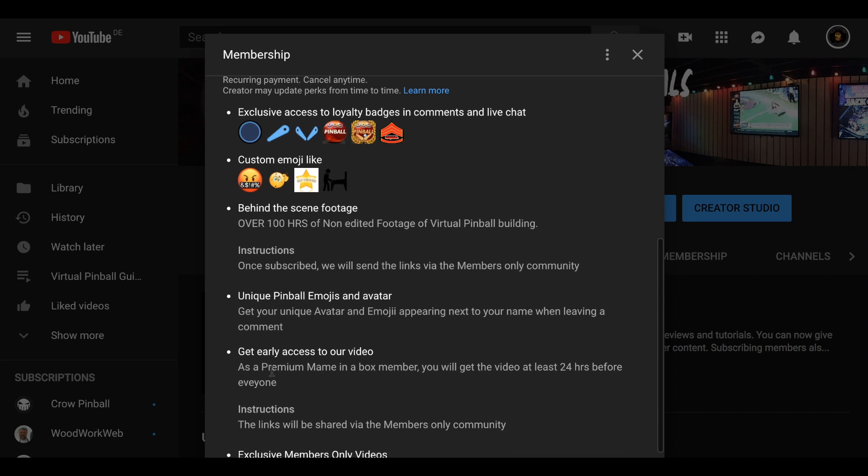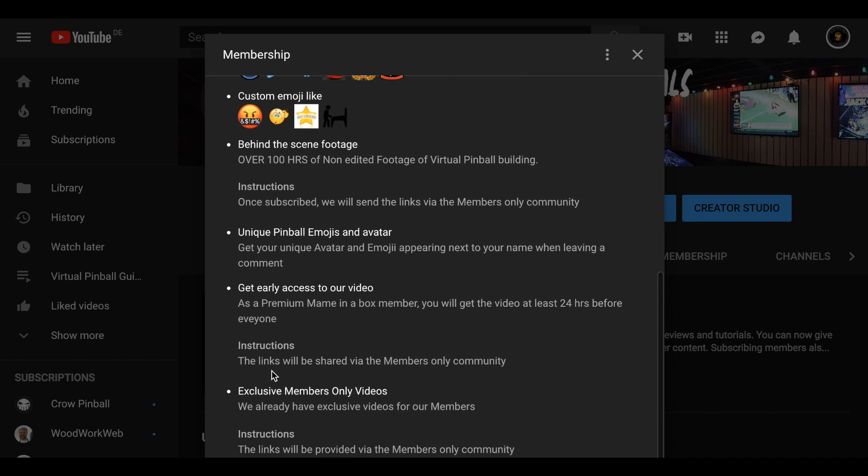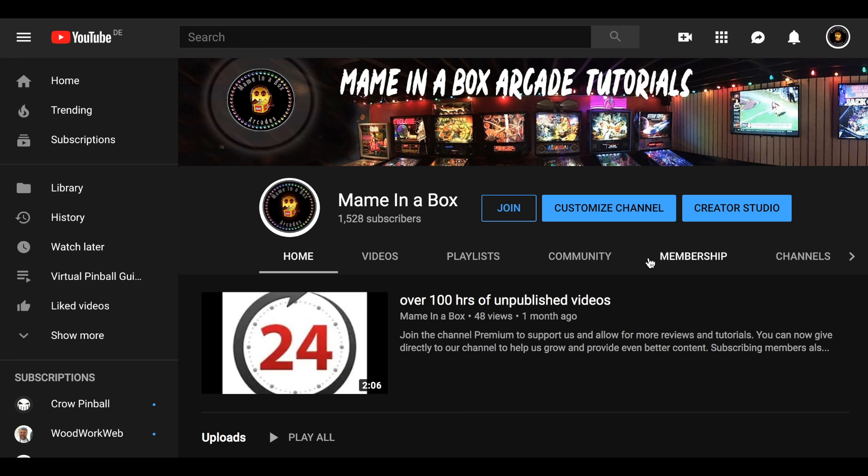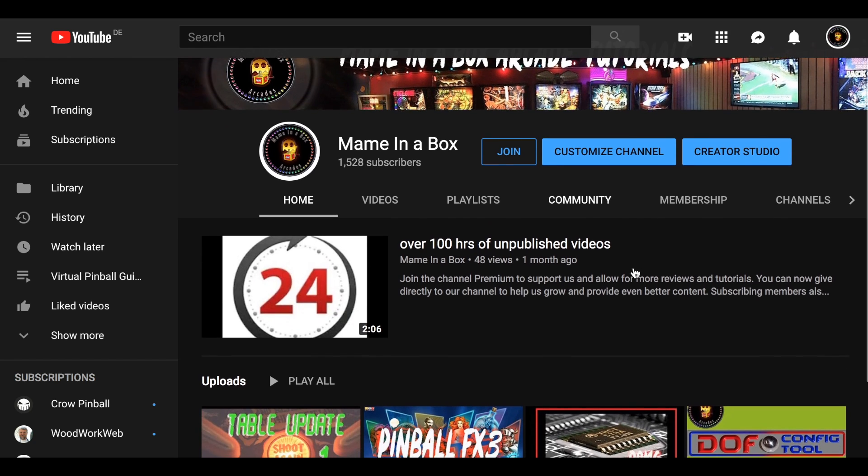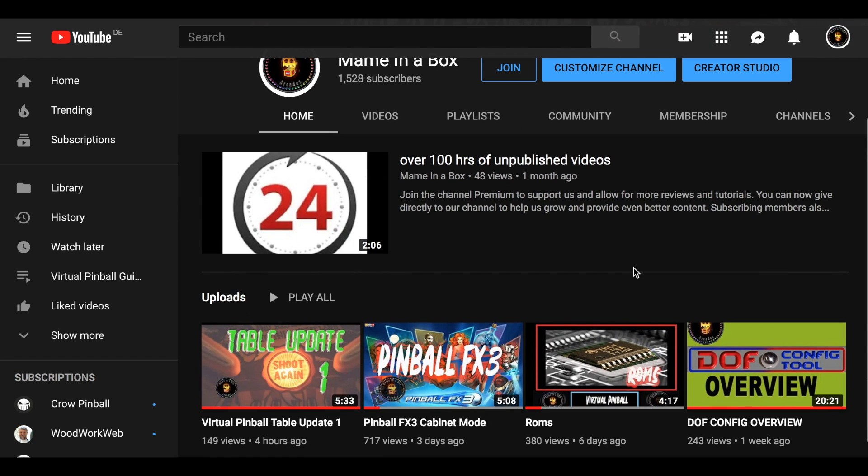Also, you're going to get our videos 24 hours ahead of time. And don't forget, you're supporting your favorite pinball host, Major Frenchie. Thanks for watching, guys.